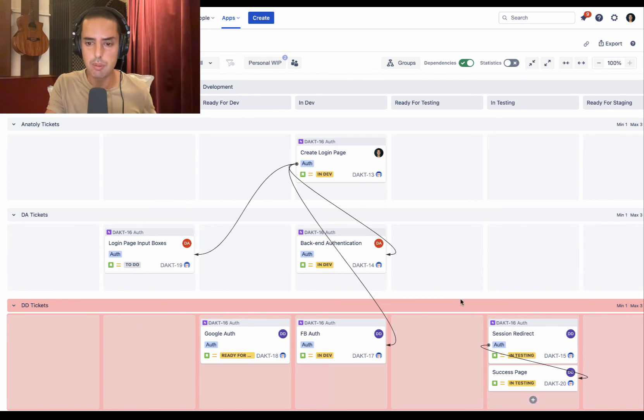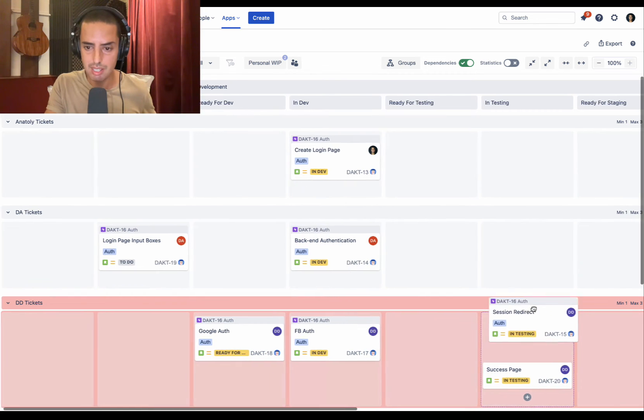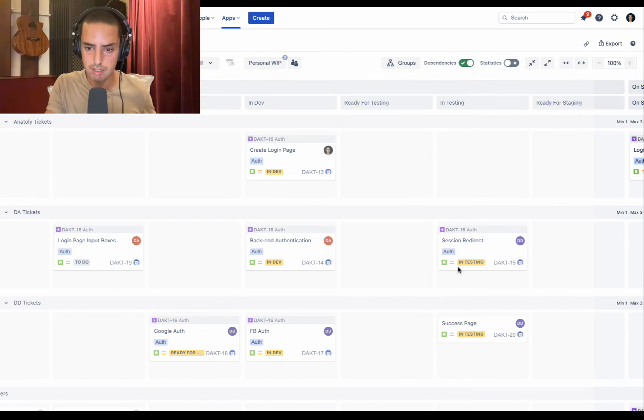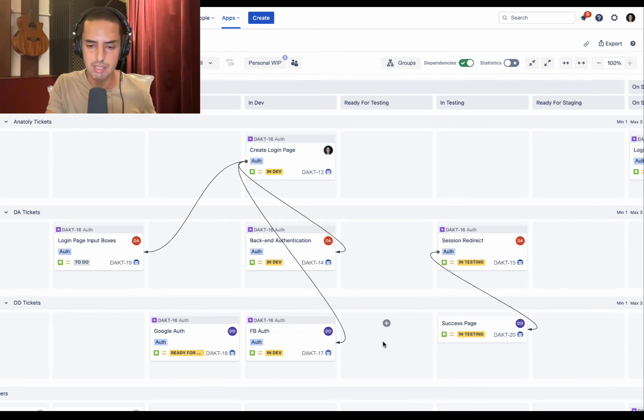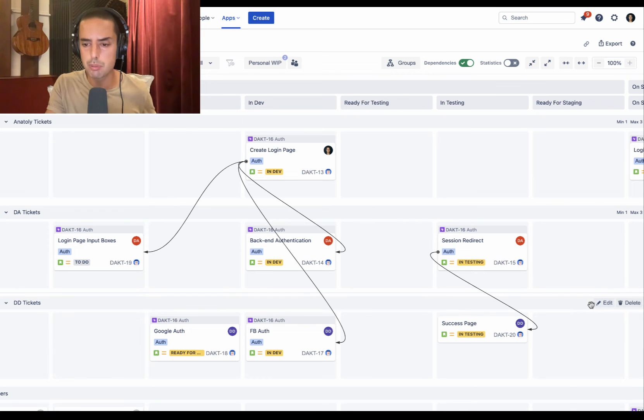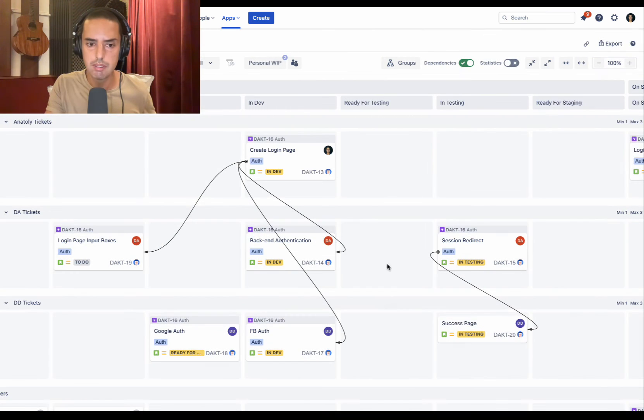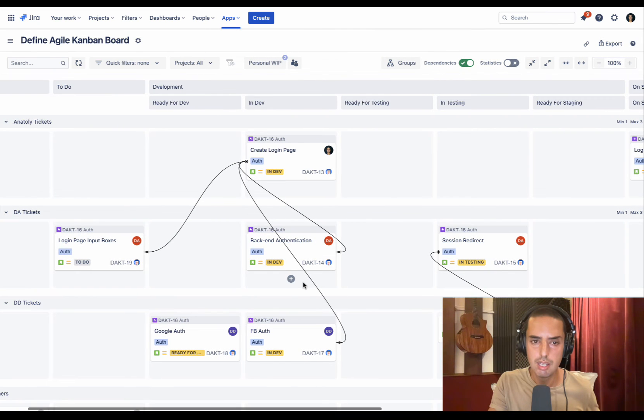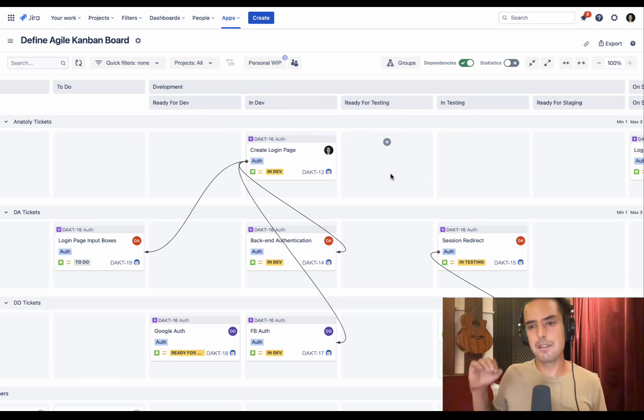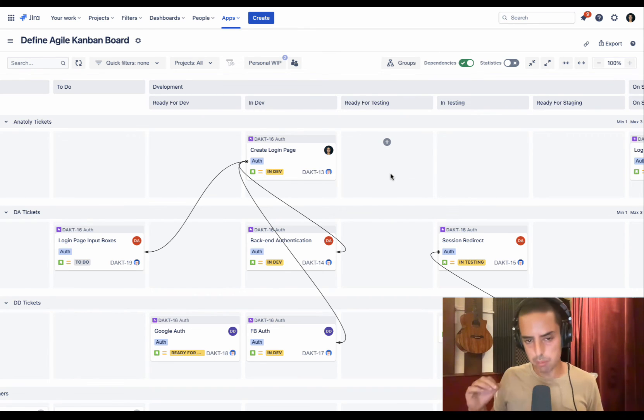And then we need to move it to somebody else. And to reassign it, you just take it and move it. Once you moved it, everything is great because our work in progress limit minimum is three, maximum minimum is one, maximum is three. I can edit it and I can put anything I want. It's very versatile.